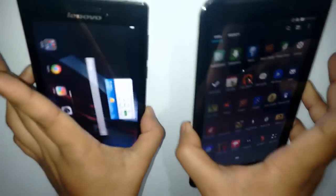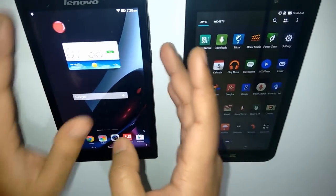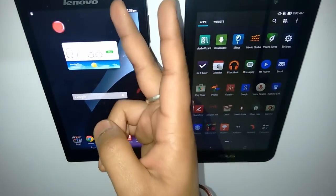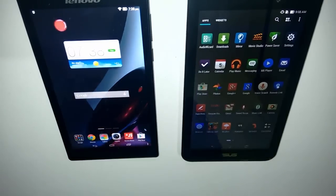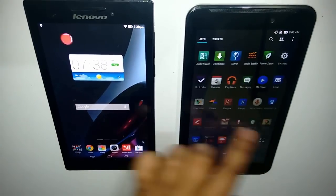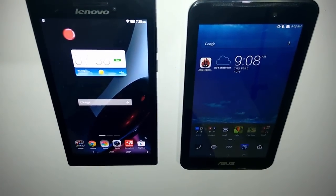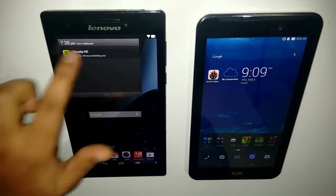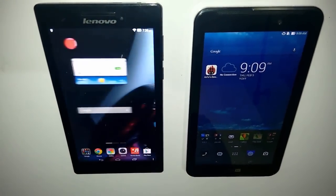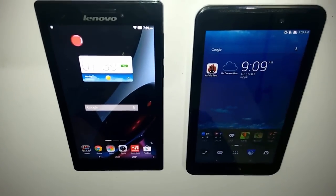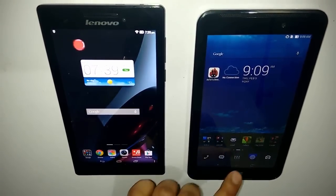The Asus PhonePad 7 feels a little bit compromised on build quality. Since it has a primary camera, video calling is not an issue — though you can still do video calling on the Lenovo Tab 2 as well. In terms of benchmarks, both have comparable scores, but the PhonePad 7 scores better in battery life.